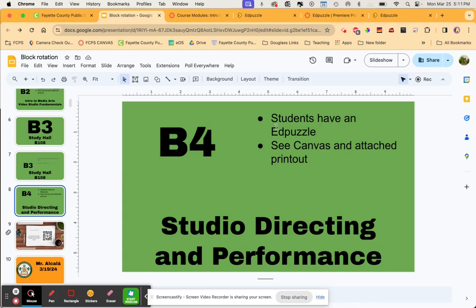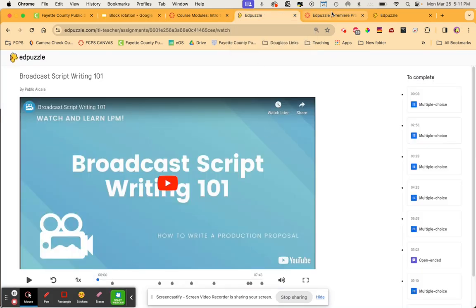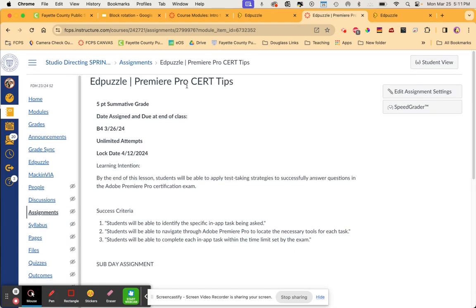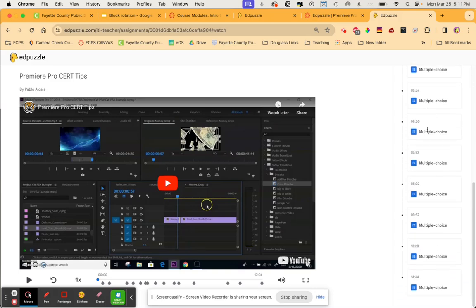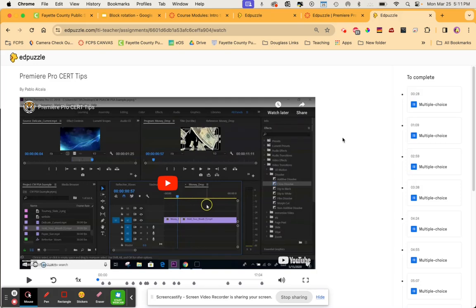B4 — these students are expecting to take a certification exam today, and sadly I'm out sick, so I apologize. Instead, they get an Edpuzzle called Premiere Pro Certification Tips. It's a great 17-minute YouTube video with tons of tips for doing well on the certification exam, which they will take in the next class on Thursday.